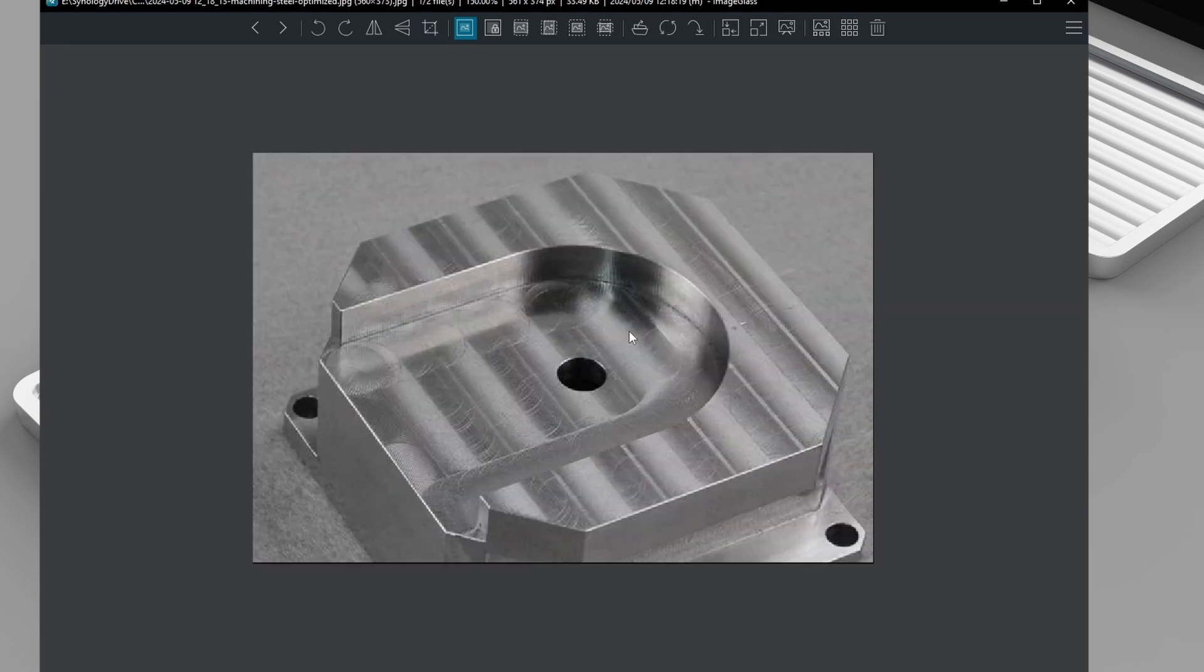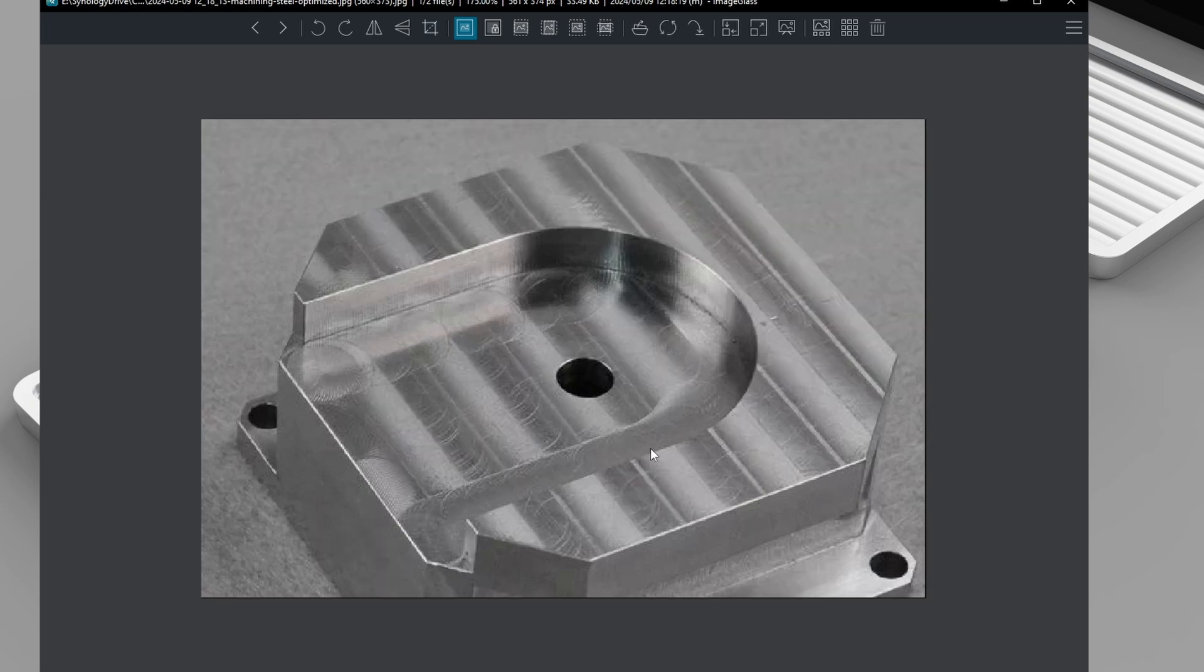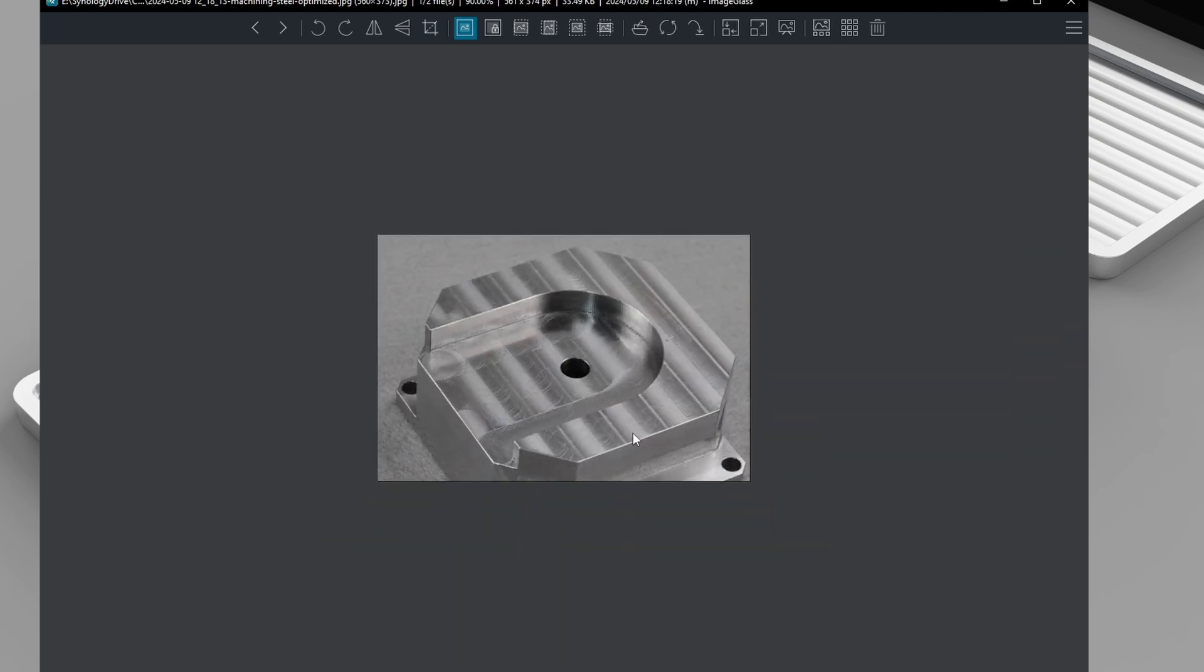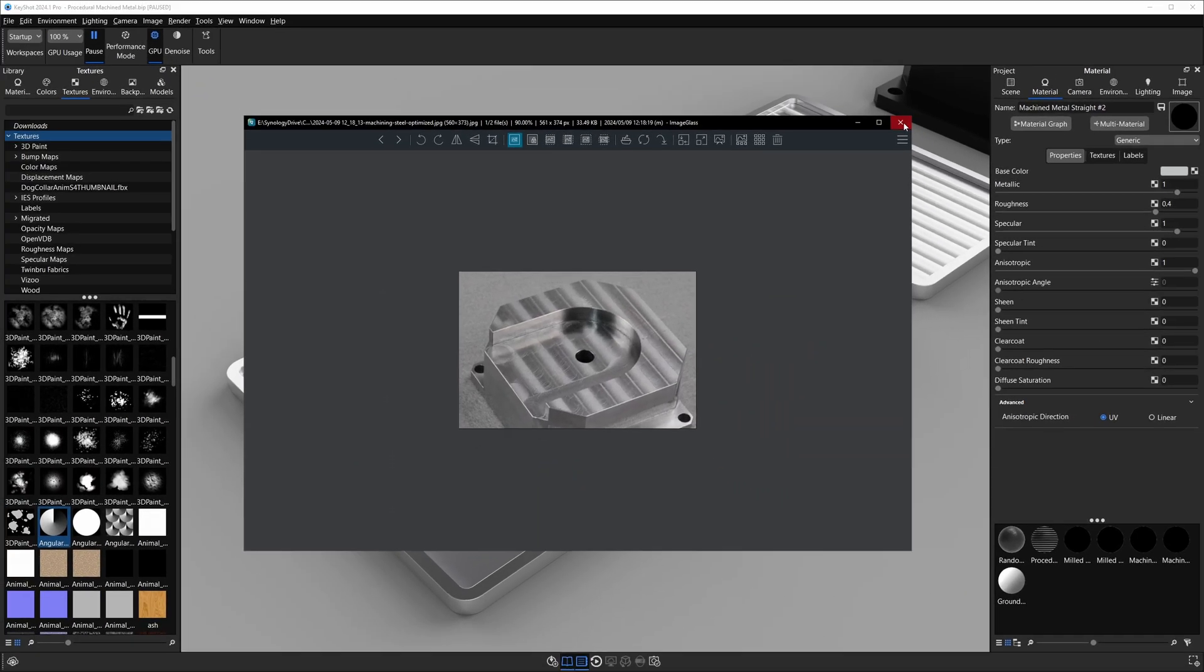Here's another example of this type of look we're going for. Now we won't be able to get these little swirly circular patterns, but we will be able to get these streaks, and that's the main appearance of this machine's surface we're trying to imitate.